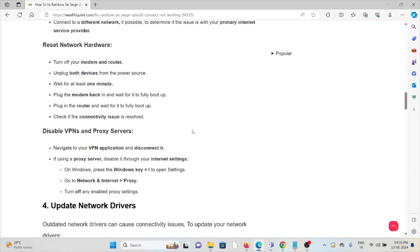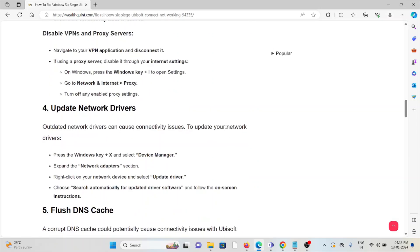You can turn it back on. Also, you can disable VPNs and proxy servers. Navigate to your VPN application and disconnect it. If you're using a proxy server, disable it through your internet settings. On Windows, press the Windows key plus I to open Settings, go to Network and Internet, then Proxy. Turn off any enabled proxy settings.